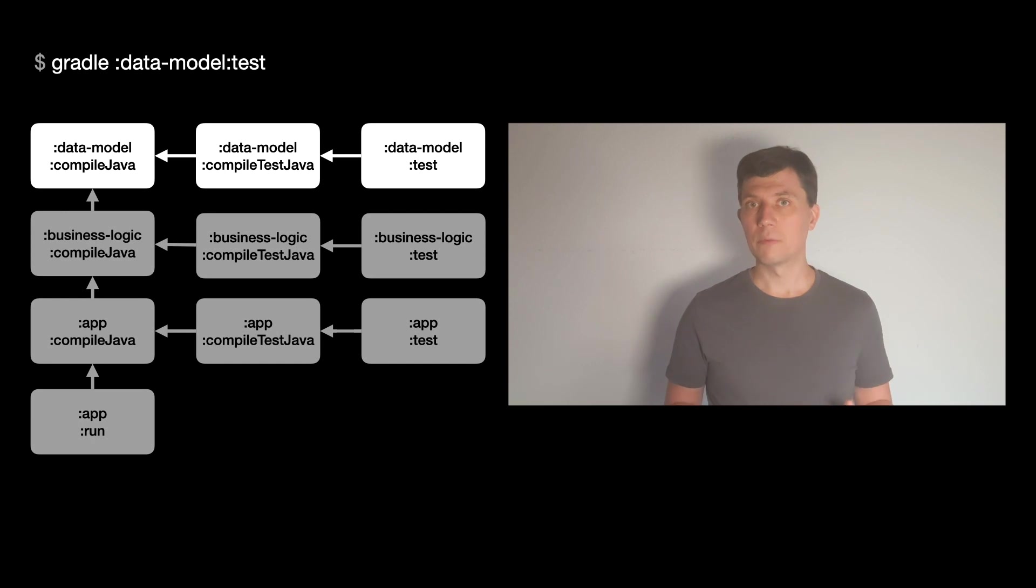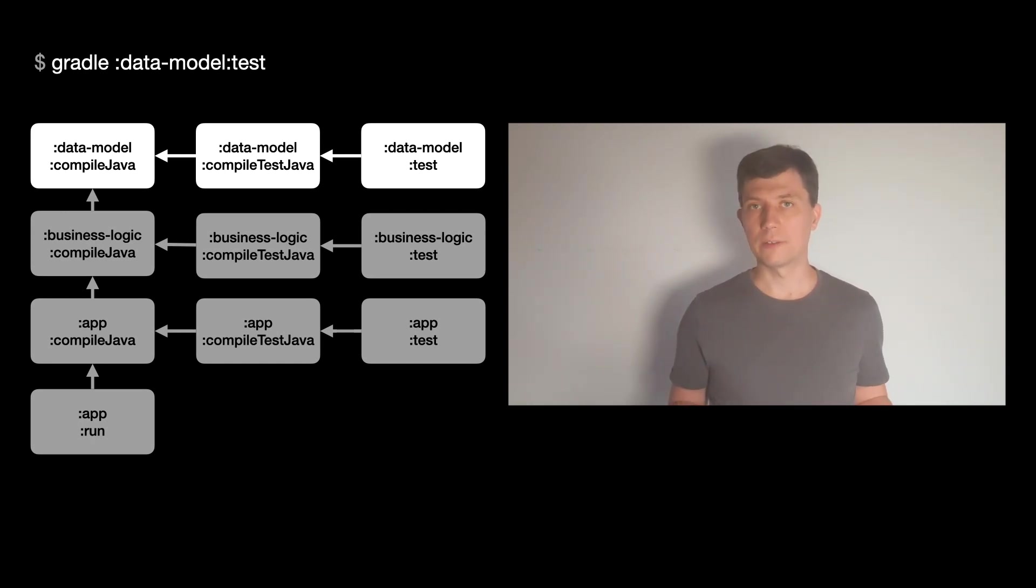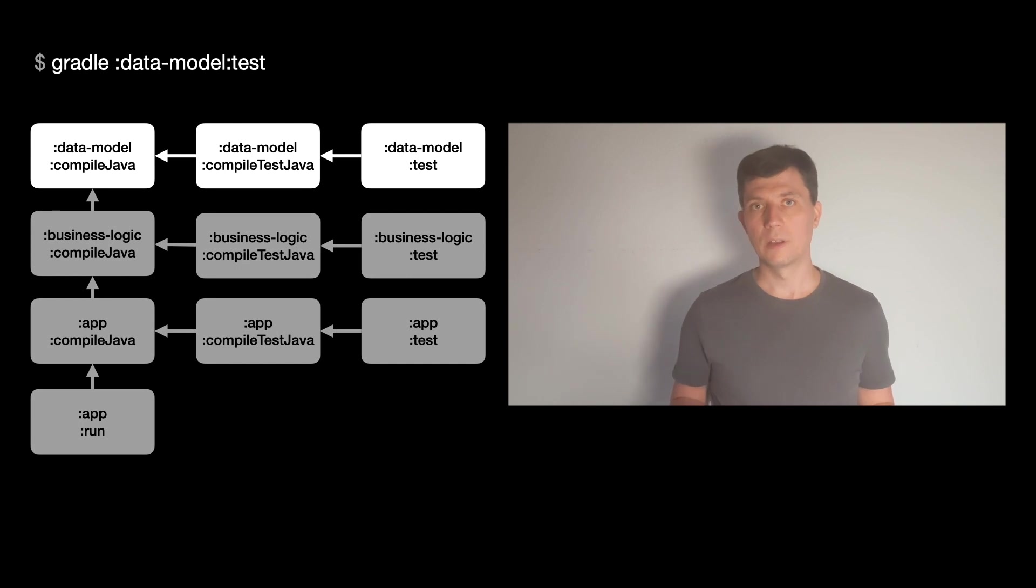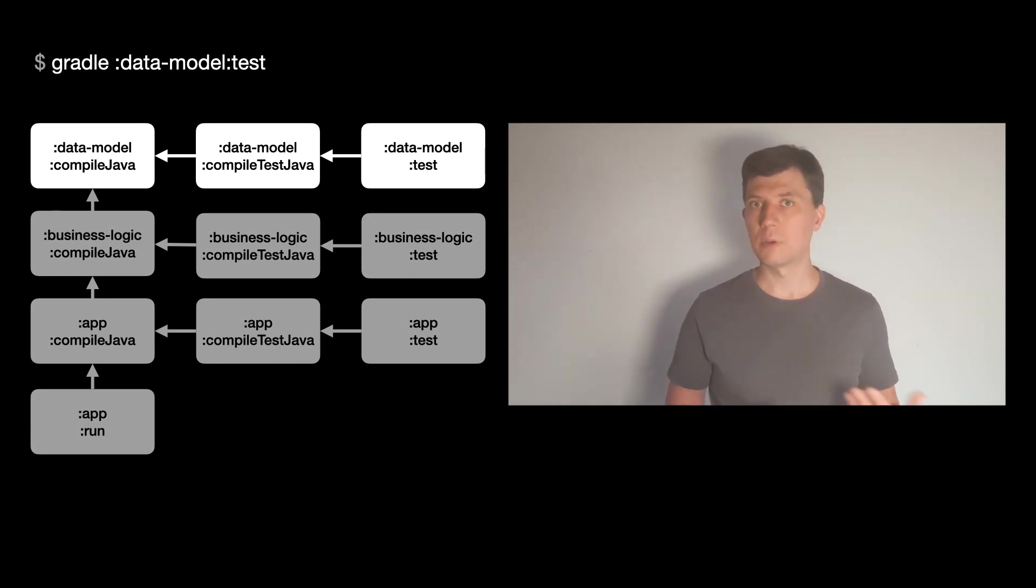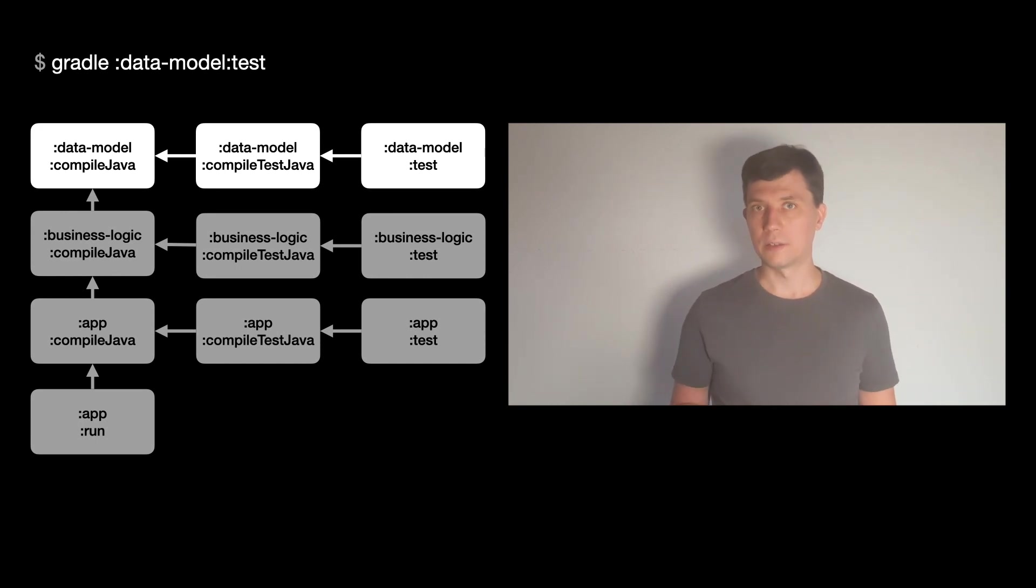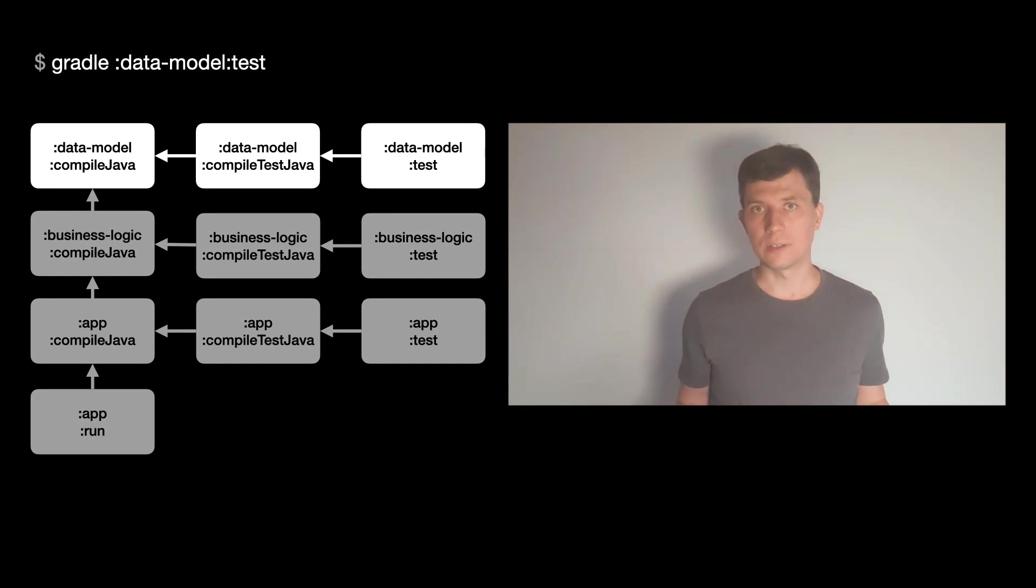For this, Gradle builds the task graph during its configuration phase, which we talked about in the video about tasks. So if you ask Gradle for example to execute tests, only the tasks required to start the test task are executed and others are just not done and looked at at all.